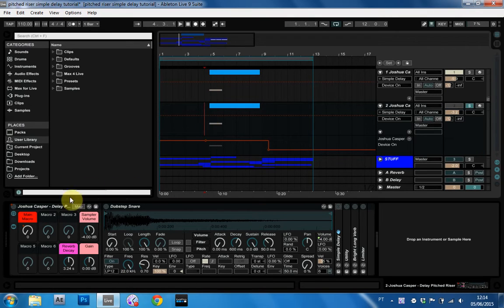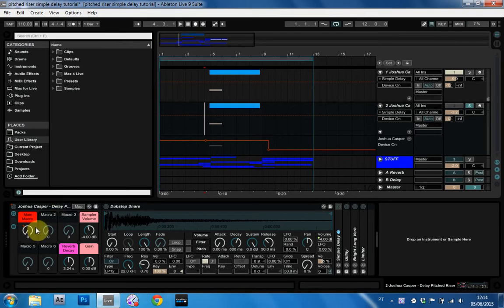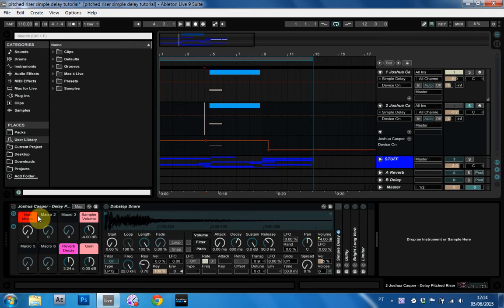Today I'm going to show you how to make this delay pitched riser box. My version's up on the blog as usual. You can download it to compare with your final product or if you want to skip this tutorial altogether.